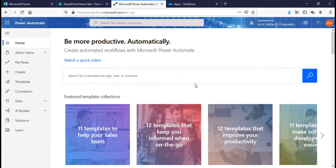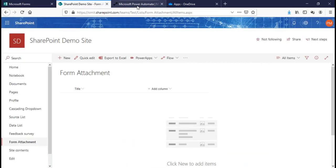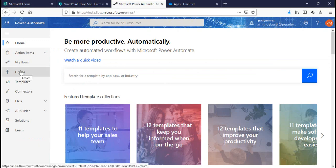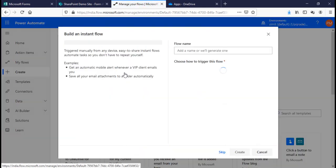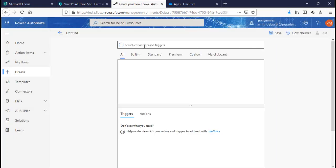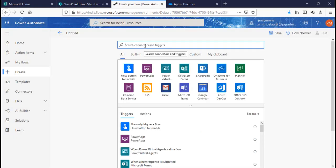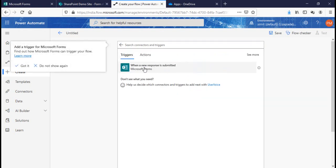The third thing I need to do is create a Power Automate flow that will actually save the attachment to this particular list. I'll click on create instant flow. The trigger I need is Microsoft Forms — when a new response is submitted.